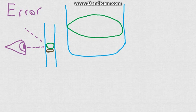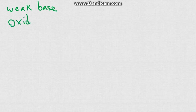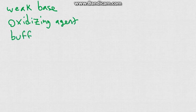You will need to know a lot of terms for this test, but most of them if you've been paying attention, you should know. I'll give you some examples like a weak base, an oxidizing agent, a buffer, etc.